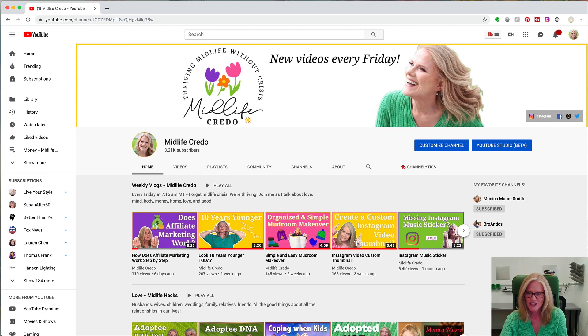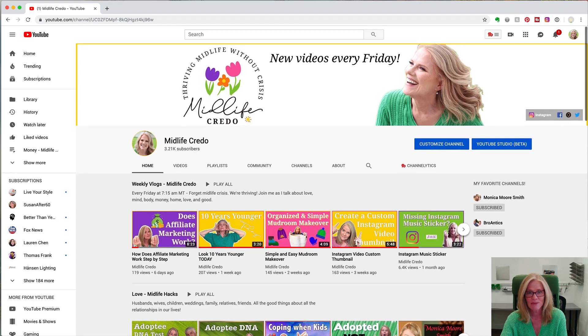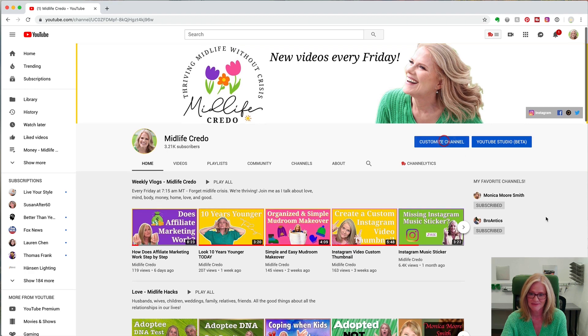The first thing you're going to do once you're on your own channel is to click on the customize channel button, this big blue button.